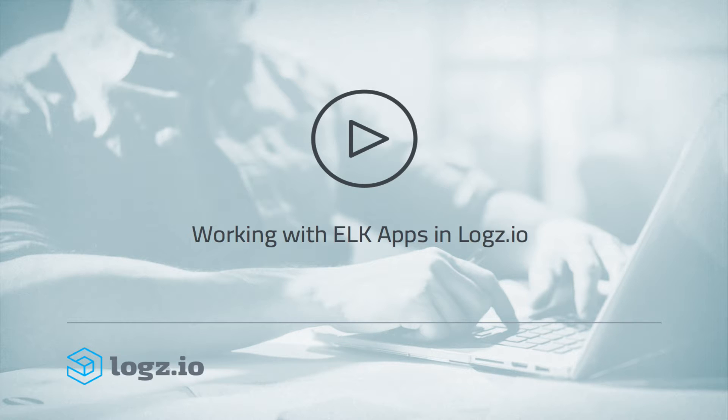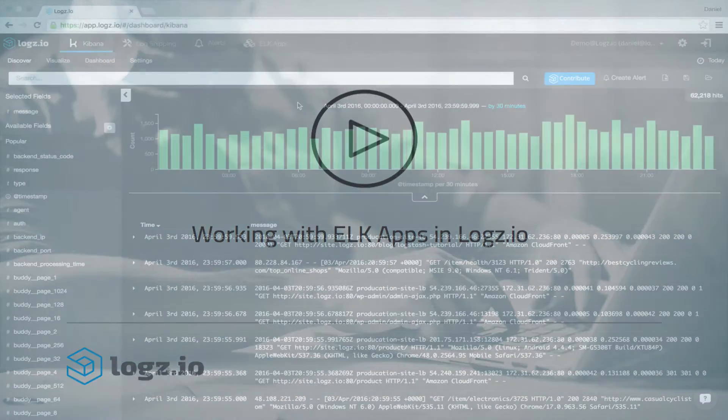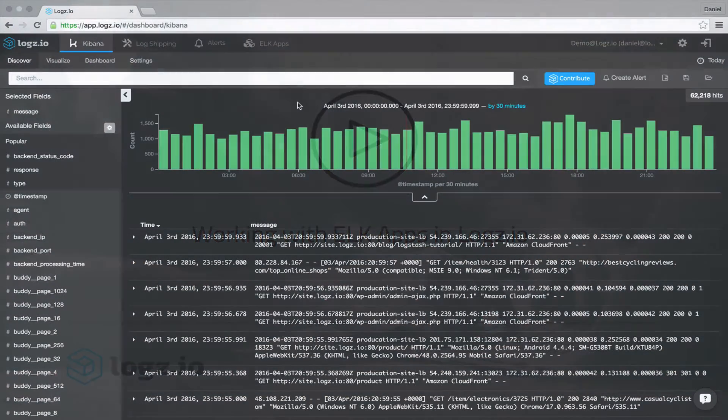And just in case you're not acquainted with us, Logz.io provides the ELK stack as an easy, safe and secure service on the cloud, with a set of enterprise-grade features and enhancements, ELK apps being one of these. So let's dive right in.